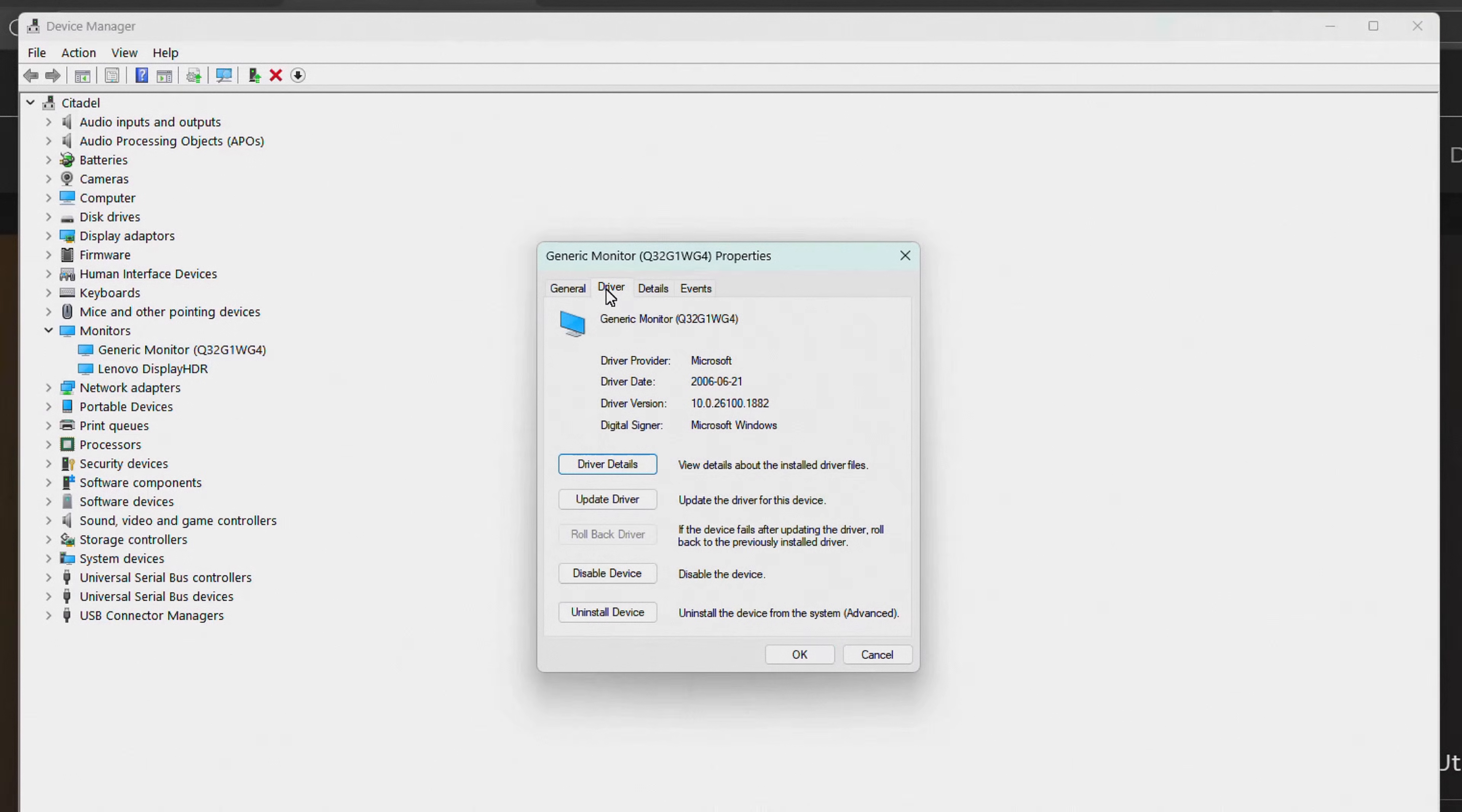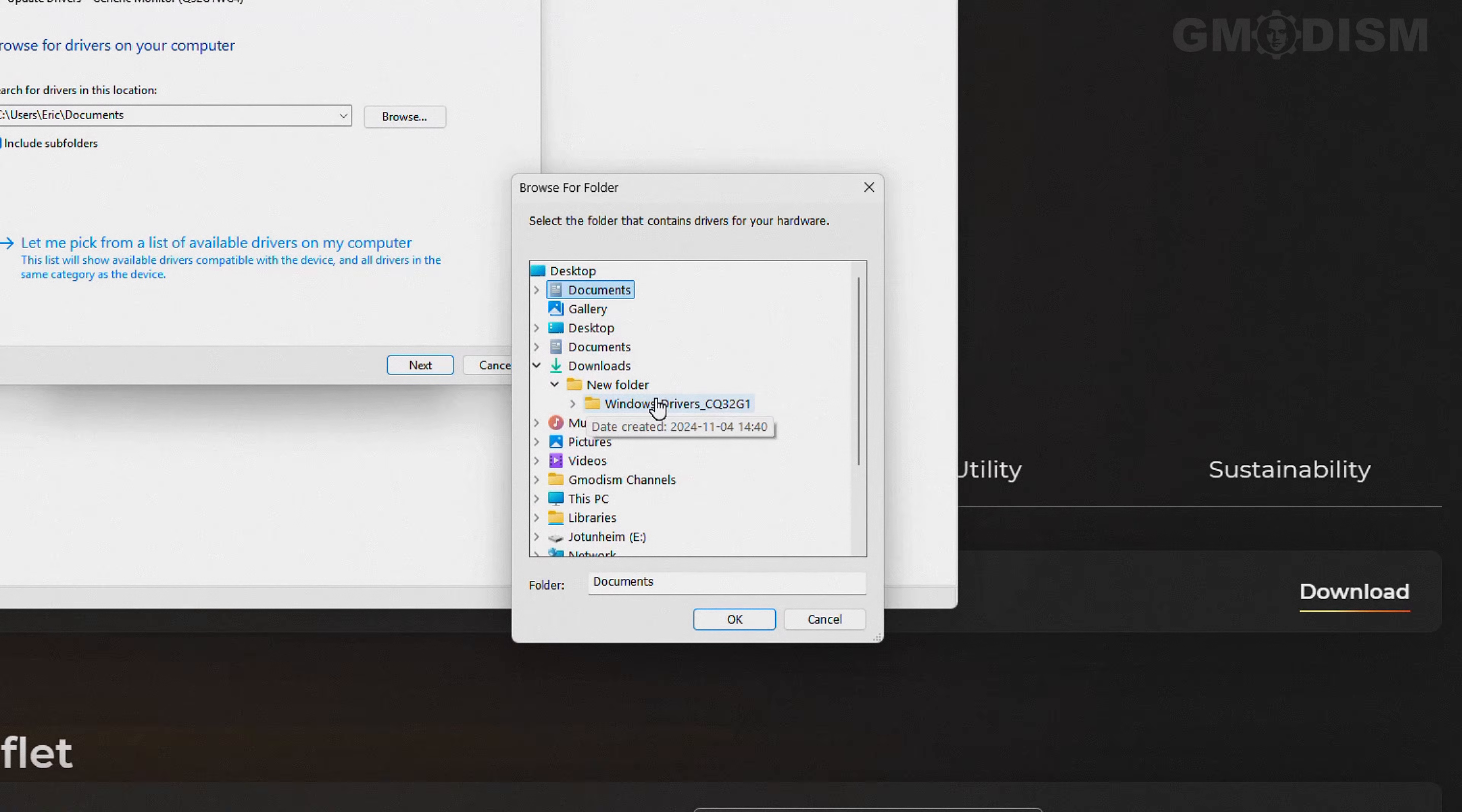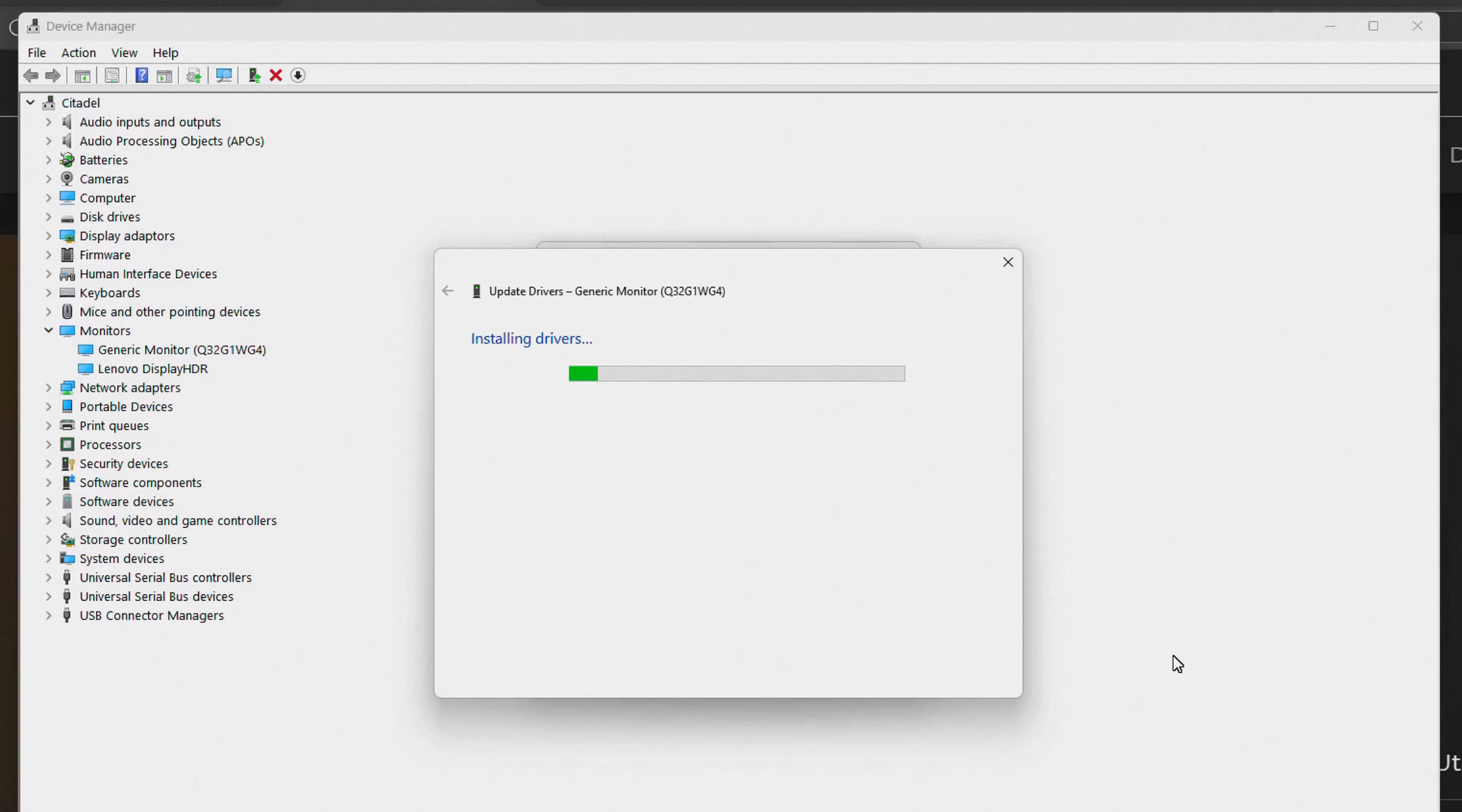Here under driver, you can see that we can click update driver. Browse my computer for drivers, and I put them in the downloads folder there. So I'm going to click OK, and we're going to click next.